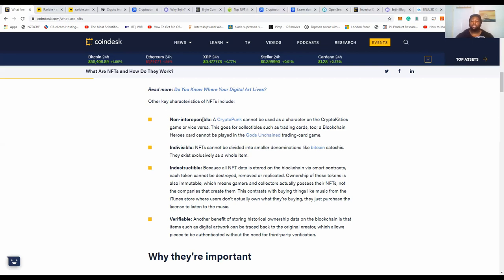Second, NFTs are indivisible — they cannot be divided into smaller denominations like Bitcoin's satoshis. This is a key difference between regular cryptocurrency tokens and NFT tokens: NFTs are a whole item. You cannot split them up.